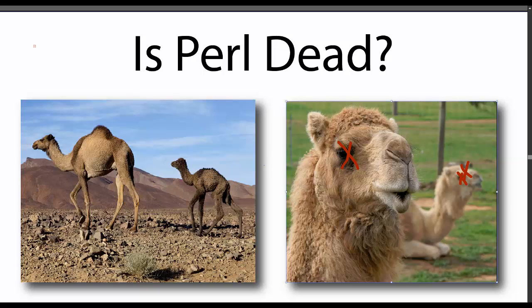But during that entire buzz period, Perl still ran the web and it was even dubbed the Swiss Army chainsaw of the internet or the duct tape that held the web together.